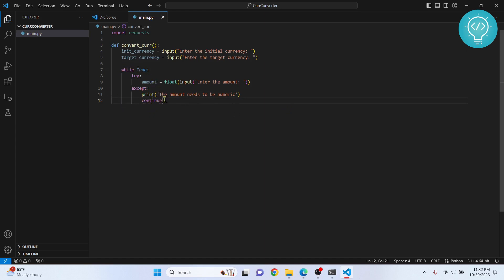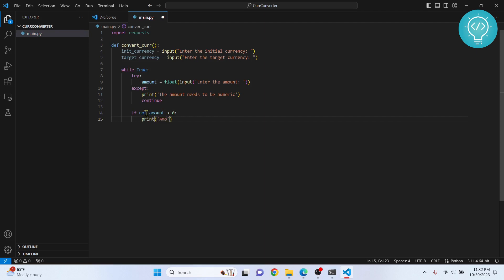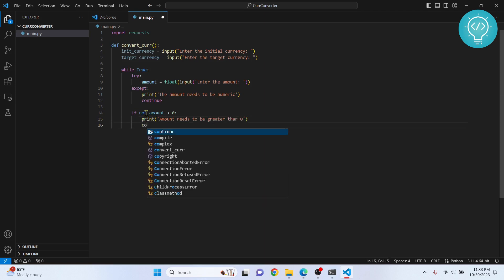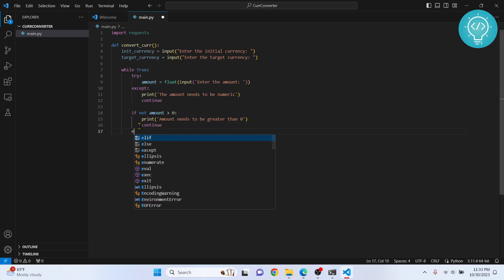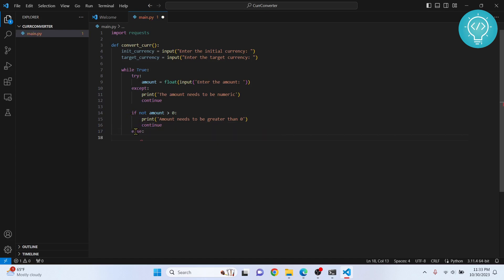We hit 'continue' in the except block, which runs the loop again and re-asks for the amount. If there is no exception, we check another case: if the amount is not greater than zero, we print 'Amount needs to be greater than zero' and continue the loop again. If neither error condition is met, we finally have a correct numeric amount. In the else block, we break out of the loop and stop asking for the amount.